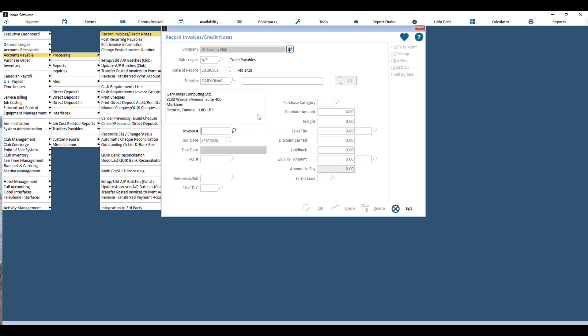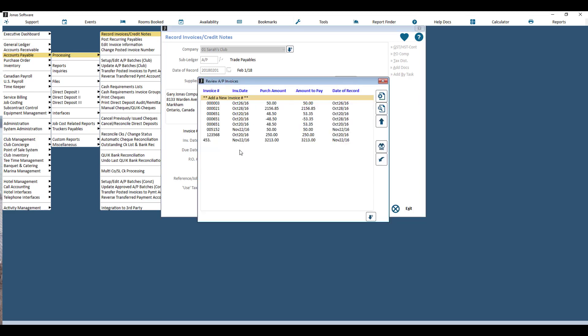The invoice number can be typed in here, or if you do a lookup you can actually see the previous invoices for this vendor and choose the next available number.